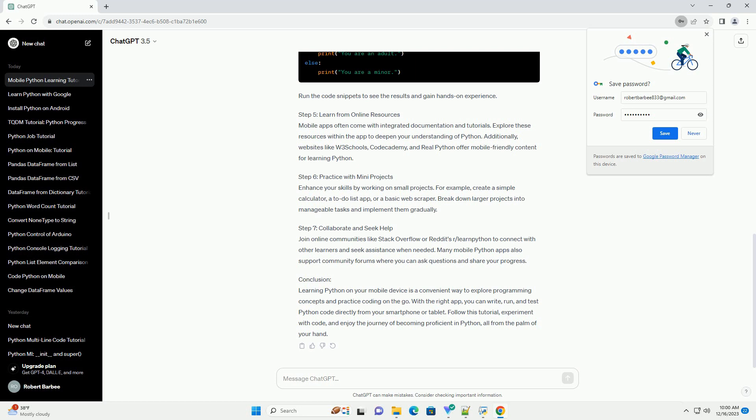a to-do list app, or a basic web scraper. Break down larger projects into manageable tasks and implement them gradually.